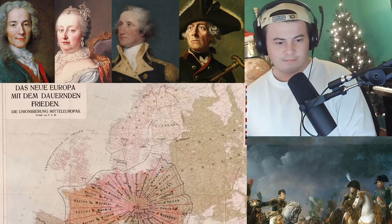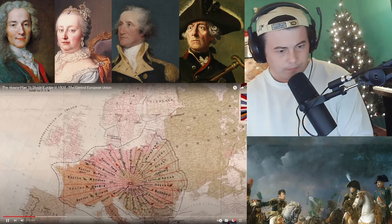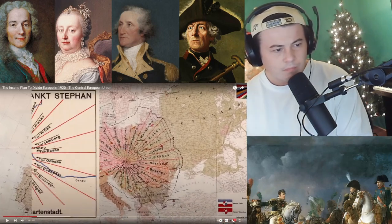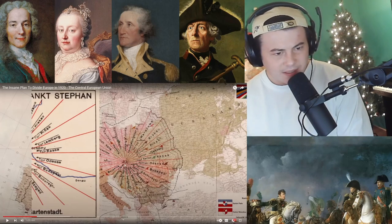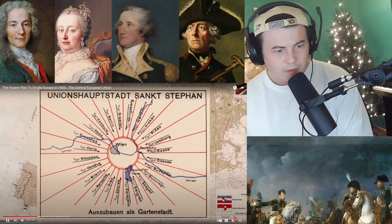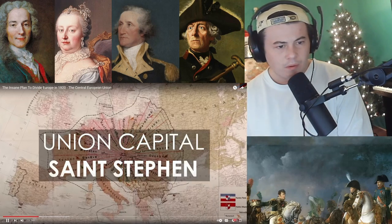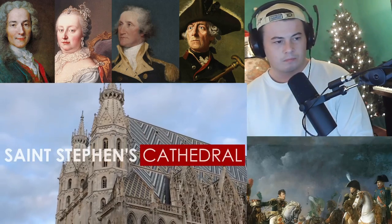According to this insane plan published in a pamphlet, most of Europe's mainland — essentially Central Europe — would be ruled in a unitary state with its capital in Vienna, which would be renamed 'Union Capital Saint Stephen.' Vienna has a Saint Stephen's Cathedral, which is maybe where the name came from. Saint Stephen is a Christian martyr and a religious symbol of the city.